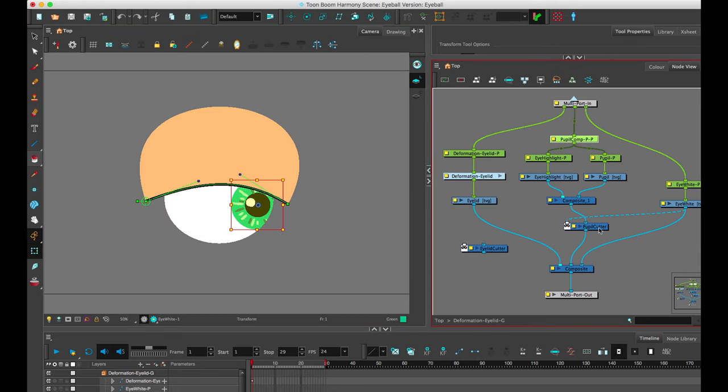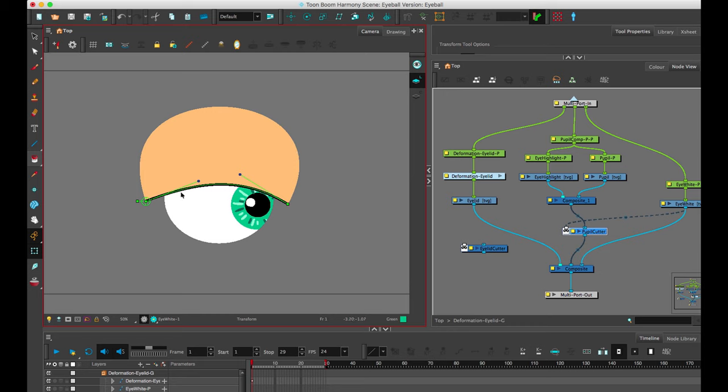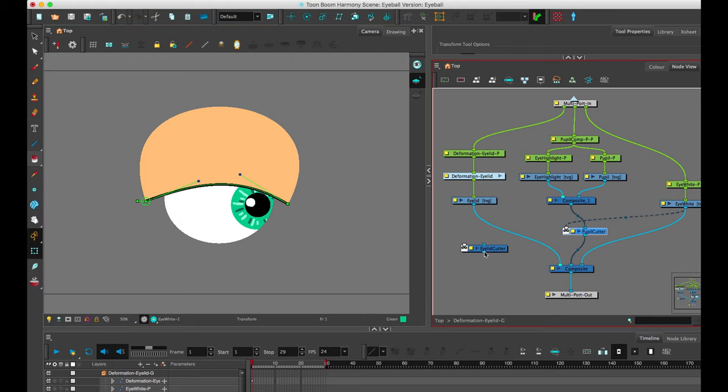So that's the first cutter that we're using the eye white for, it's for the pupil. The pupil artwork is coming through and it's being cut by the eye white, which is also coming through being visible. The second one is the eyelid cutter. Say you don't want this black of the eyelid to extend outside of the pupil. You want it to be cut off by where the white of the pupil is.